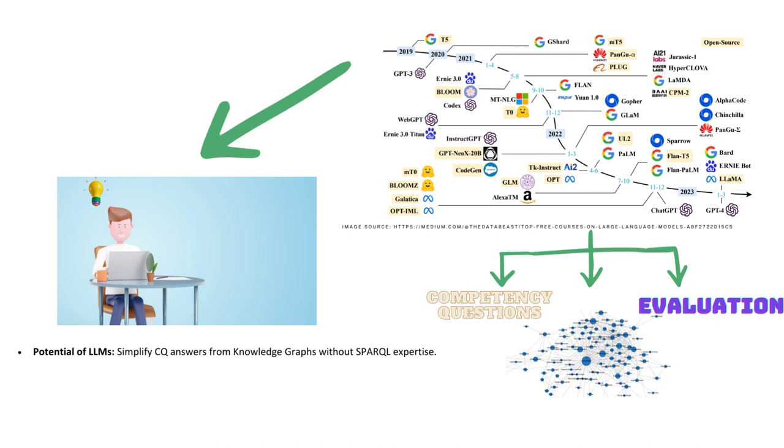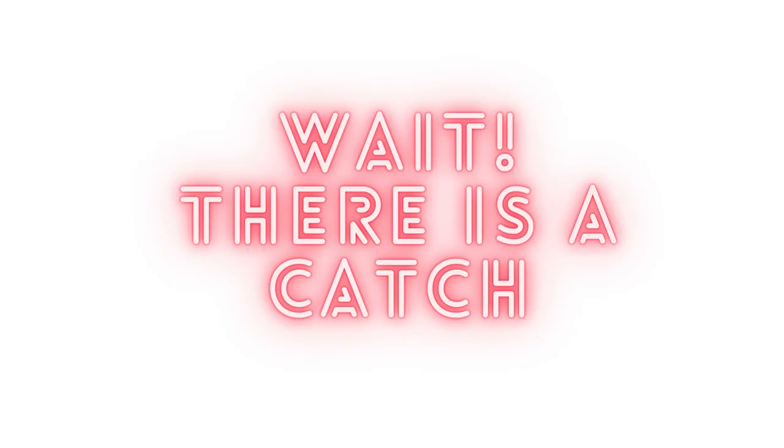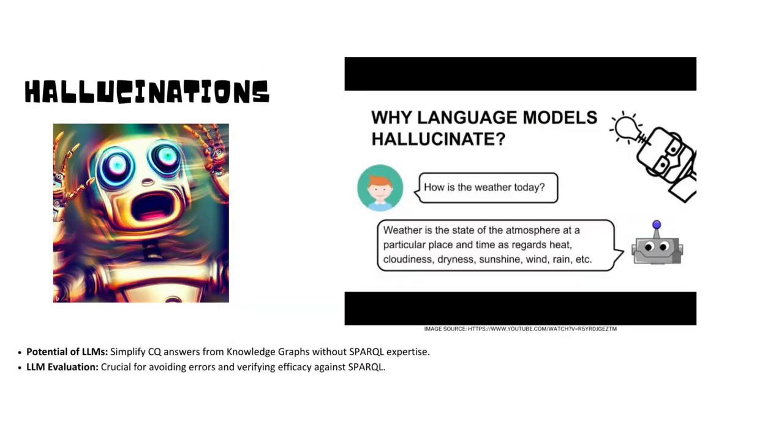But hold on, these LLMs are powerful but not perfect. Due to their generative capabilities, they can sometimes produce misleading information. That's why we emphasize the need of rigorous evaluation against standard queries. Due to the generative nature of LLMs and their tendency to create hallucinations, proper evaluation is needed of the performance of LLMs against the manually crafted SPARQL queries.